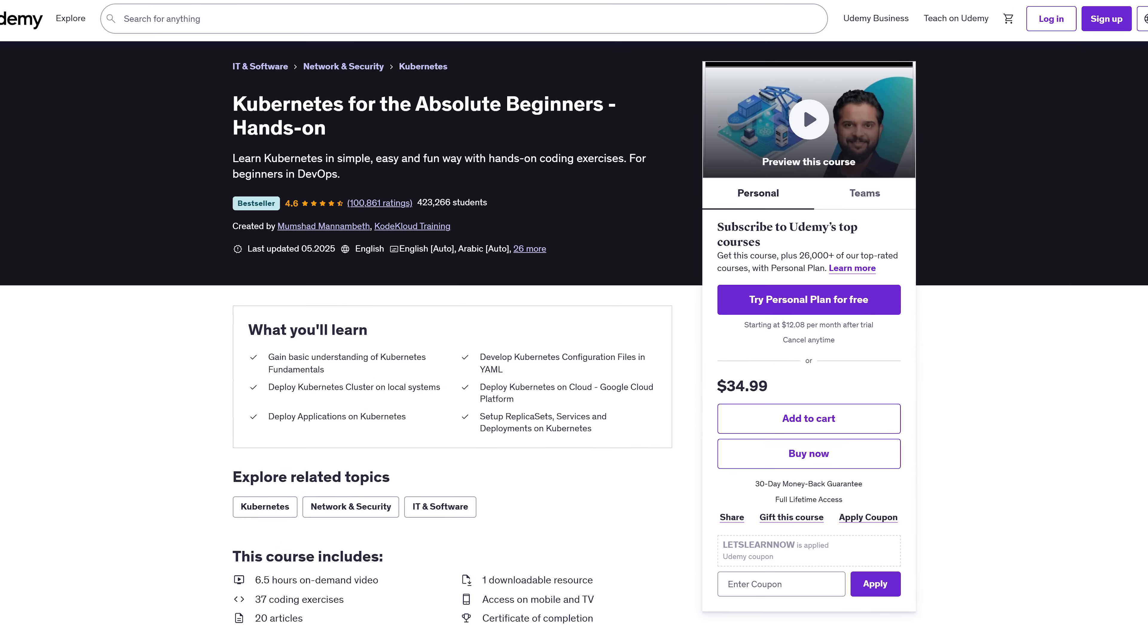And yes, the course has all the slides ready for download, so you can follow along or review later, whenever it suits you.